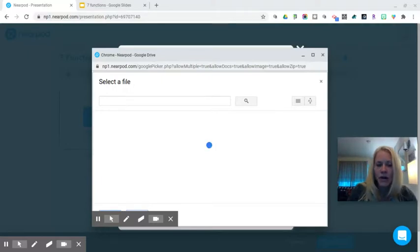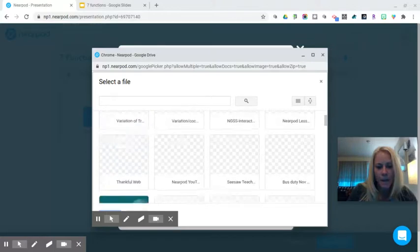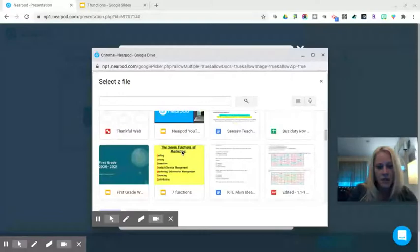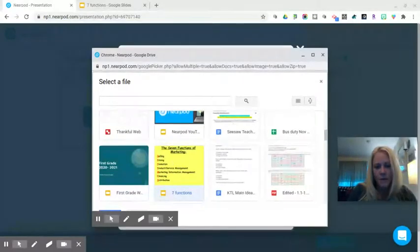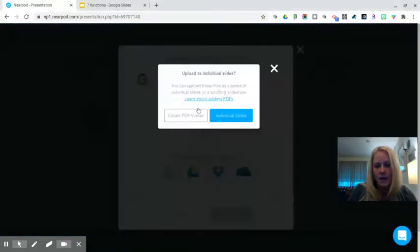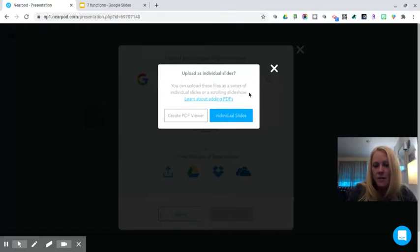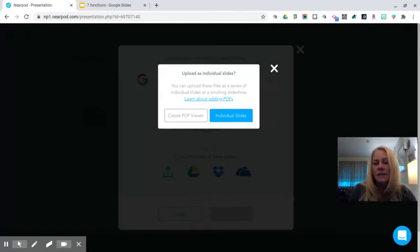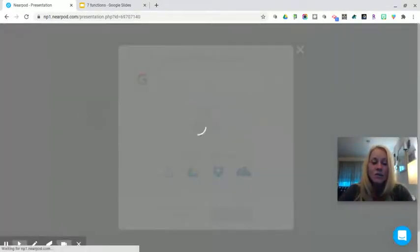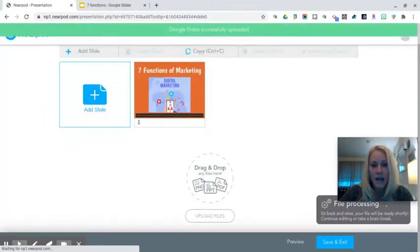Obviously, the larger our files are, the longer they take to load, so keep that in mind. I'll double-click on the Seven Functions presentation. It's going to ask whether I want to upload these as individual slides or a scrolling slideshow. I want to upload as individual slides because I can integrate activities in between — such as polls, open-ended questions, or quizzes. Once it loads, all of those slides are going to be uploaded into my lesson builder.